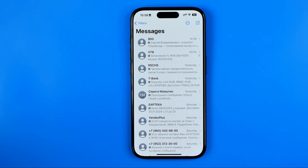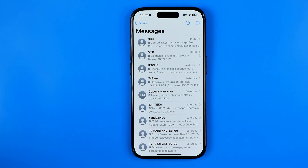In this video I'm going to show you how you can easily remove a sticker from the Messages app on an iPhone. Be sure to watch the video to the very end so you don't make any mistakes.